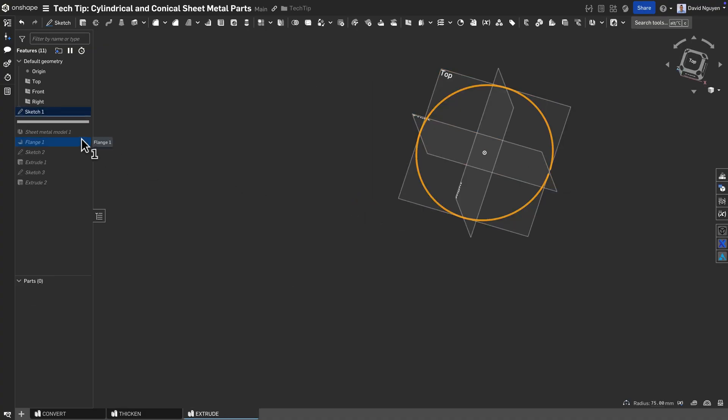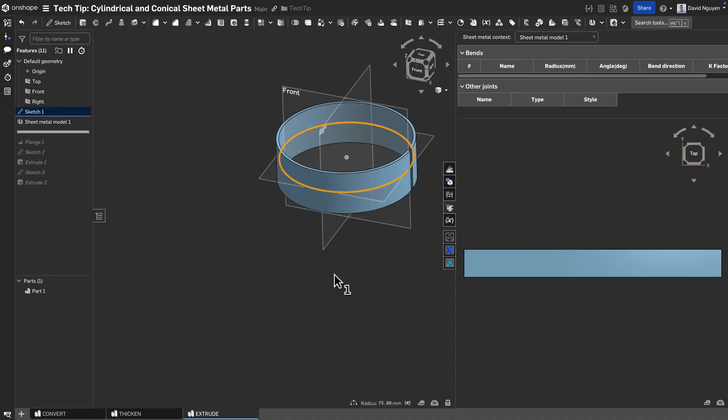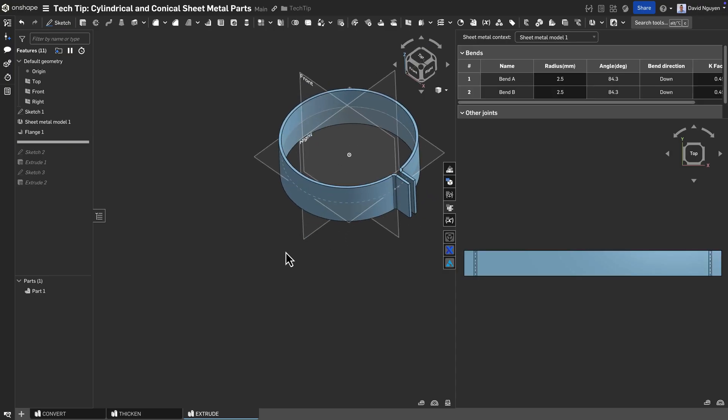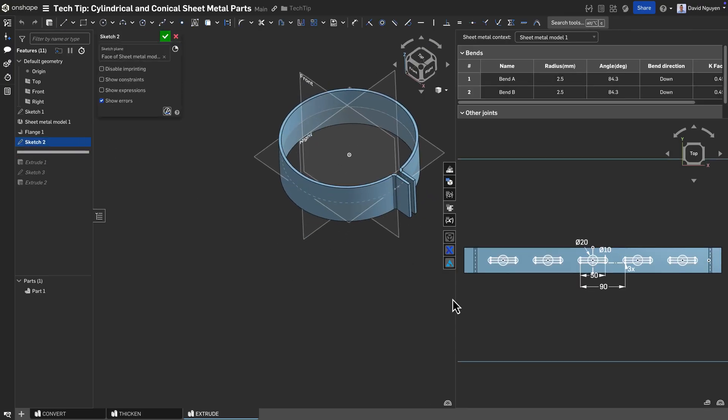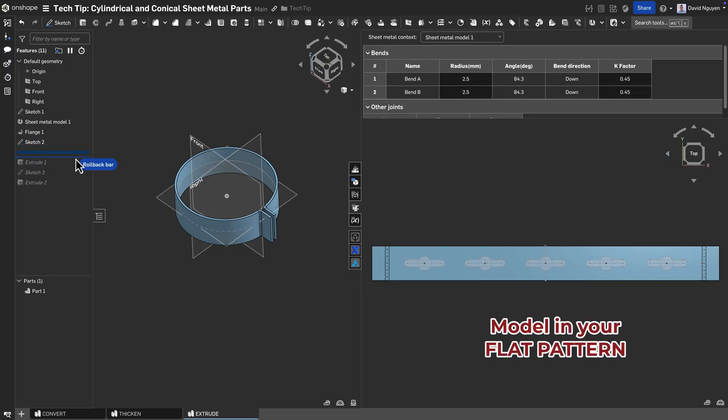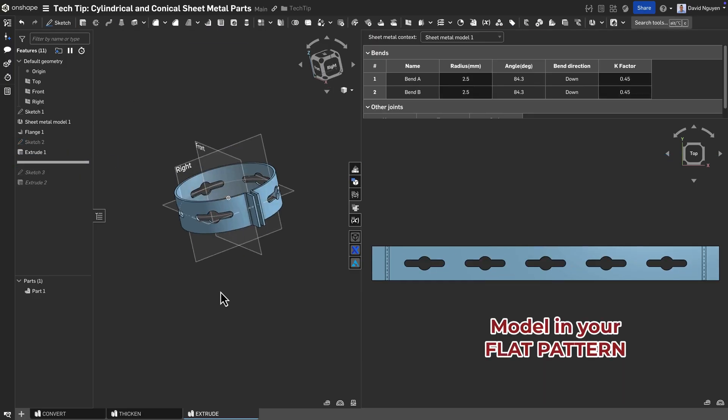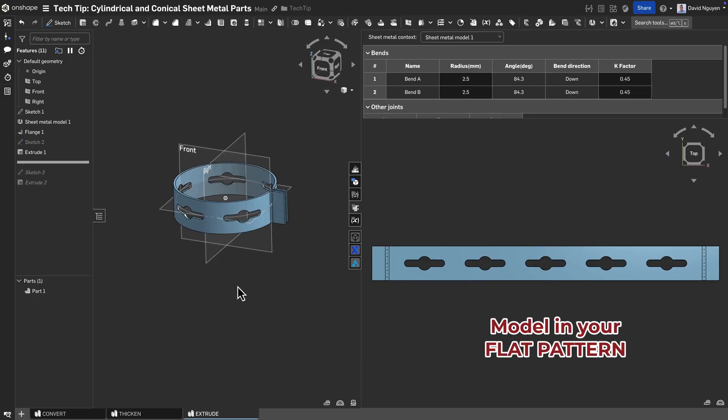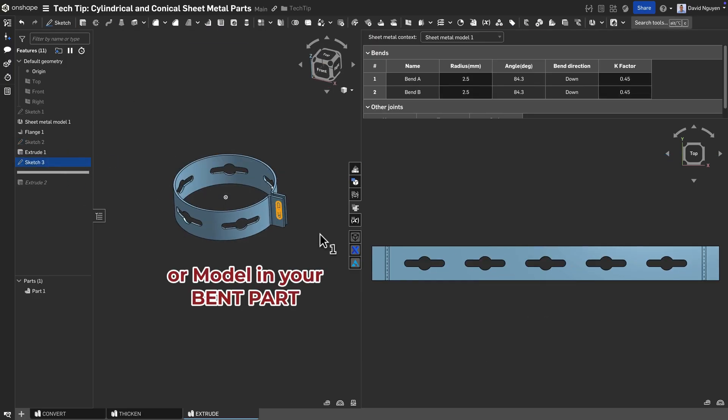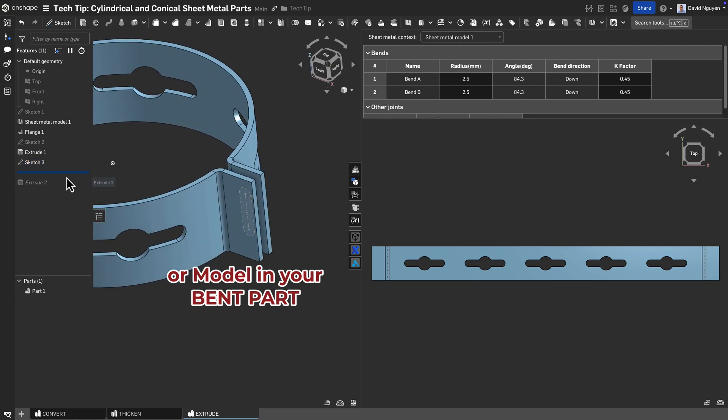When using the extrude option, design in an opening in your sketch. And don't forget that as with all sheet metal design in OnShape, simultaneous modeling in both the bend as well as the flat state is possible.